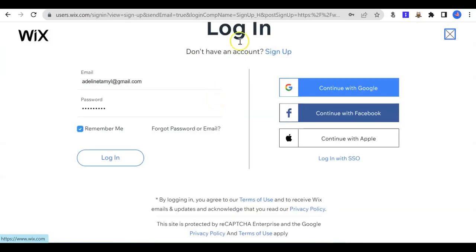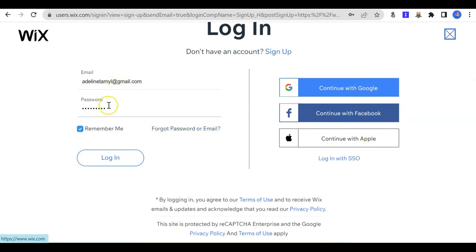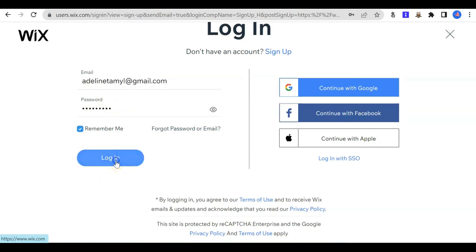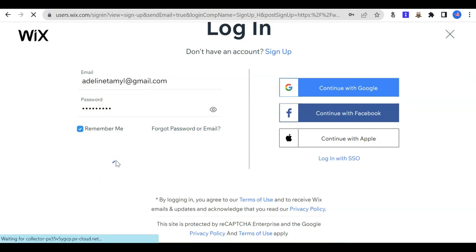You can sign up using your Google account, Facebook account, Apple account, or any email. I'm going to use an email address to log in. I have the account already, so I just log in here.